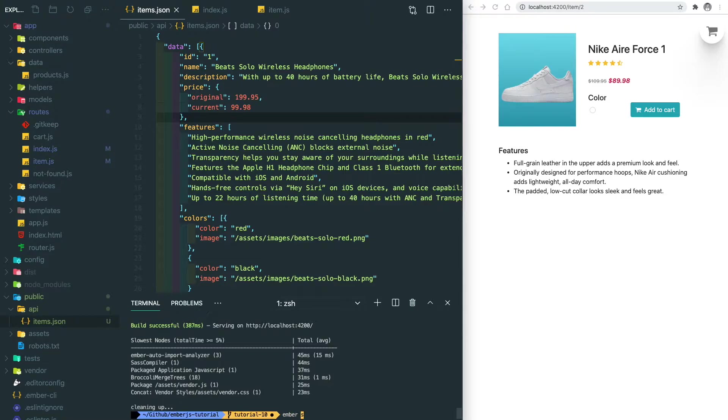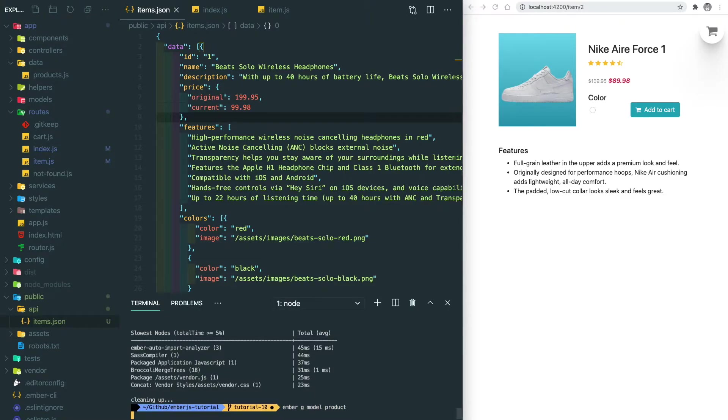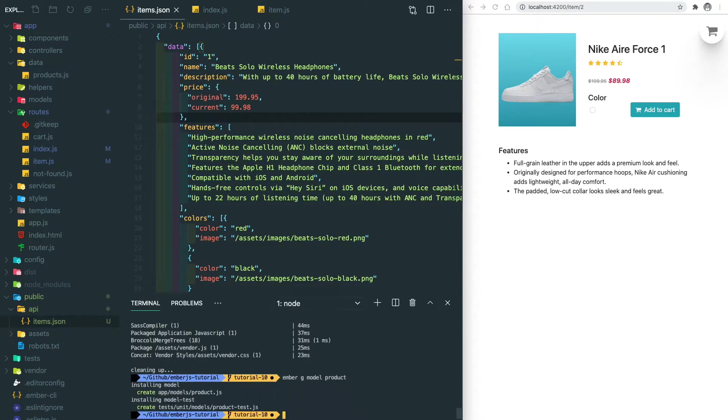Let's do ember g model, so let's call it product. Let's go into the model slash product.